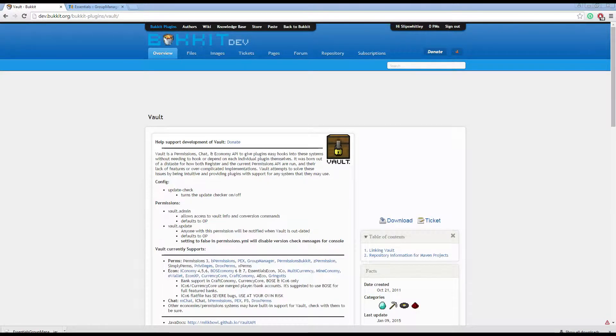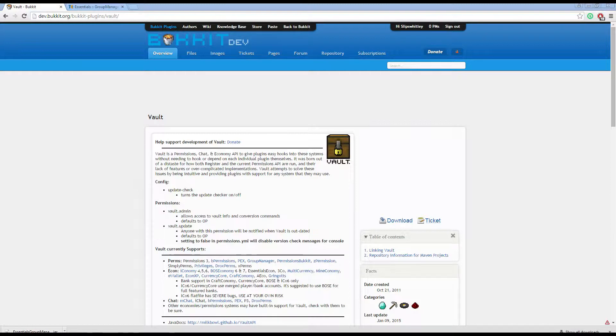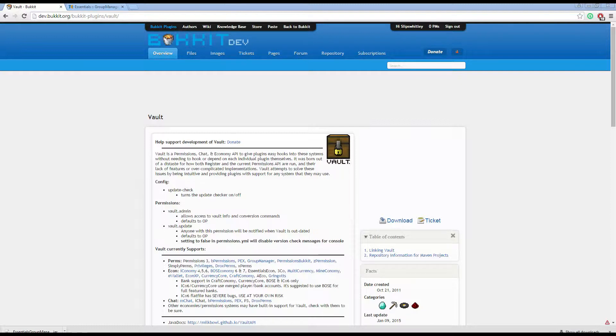Welcome back everyone to your fourth Bukkit/Spigot plugin development tutorial. This tutorial will be working with Vault, which is a really cool API for managing your permissions, chat and economy system.